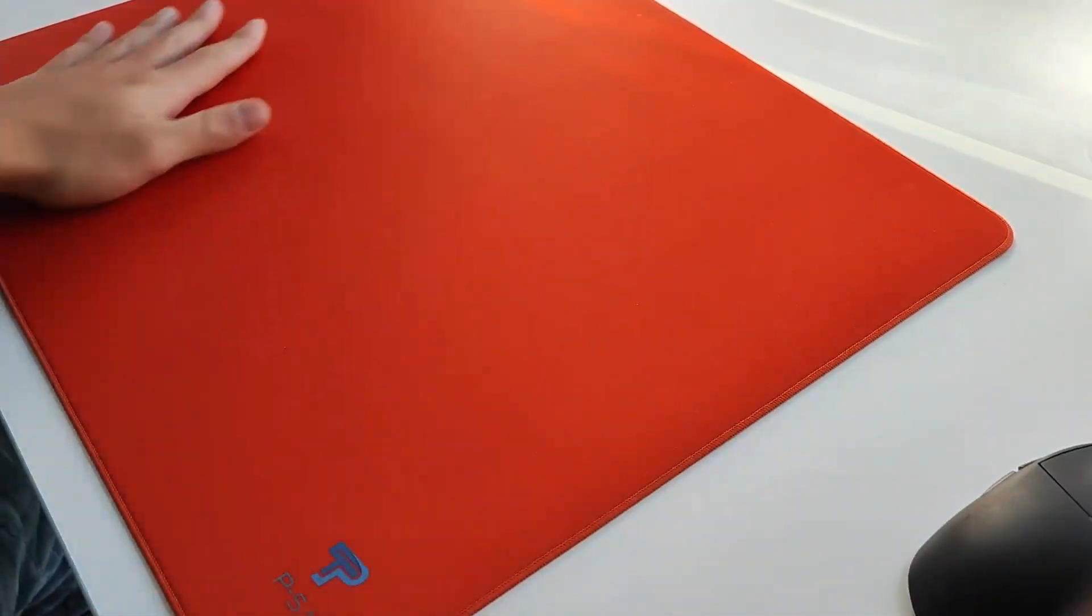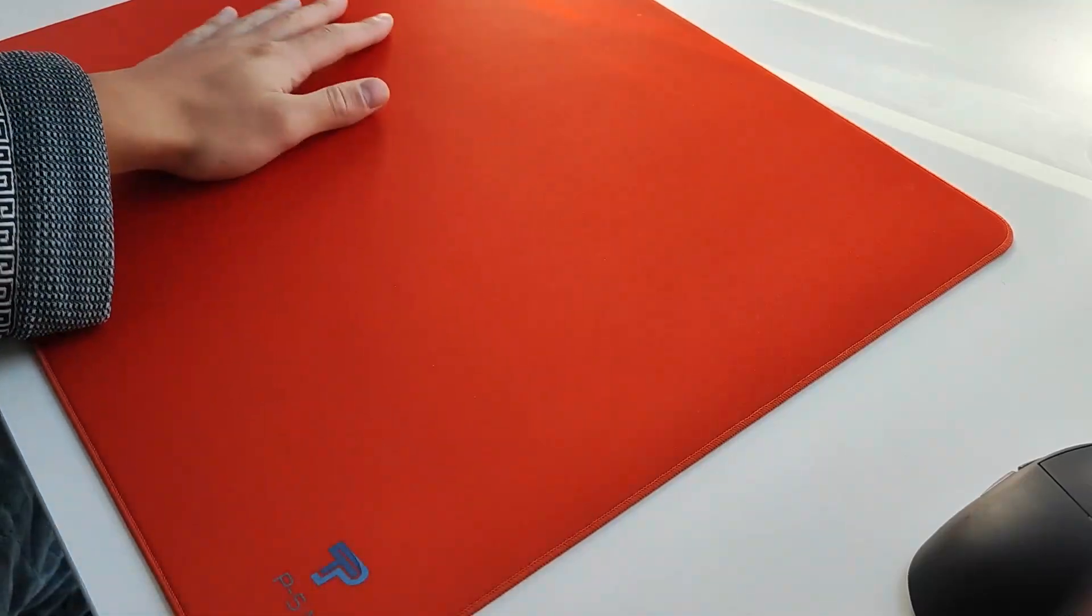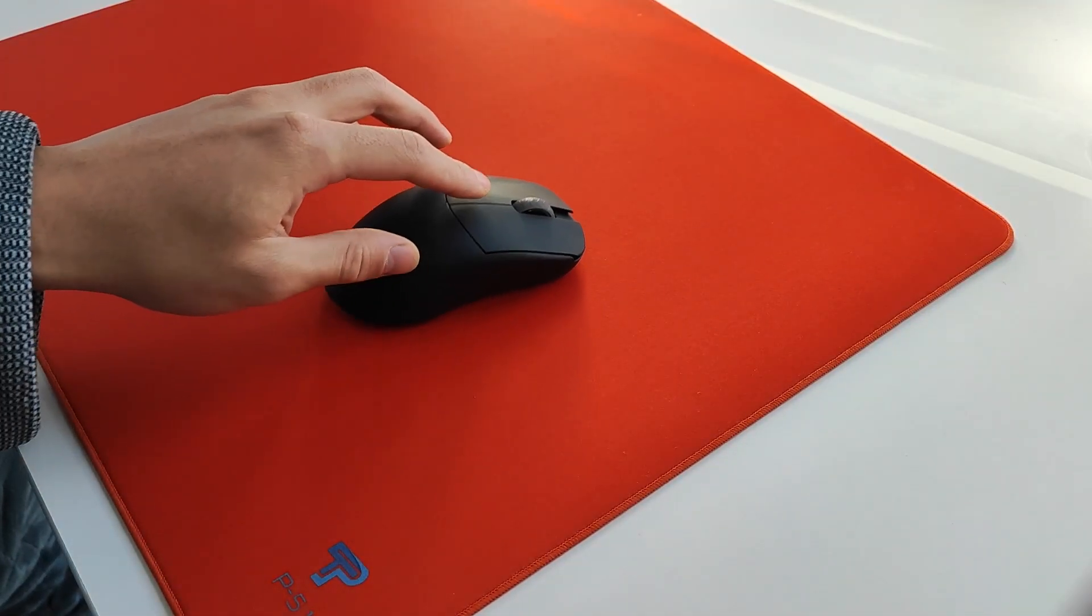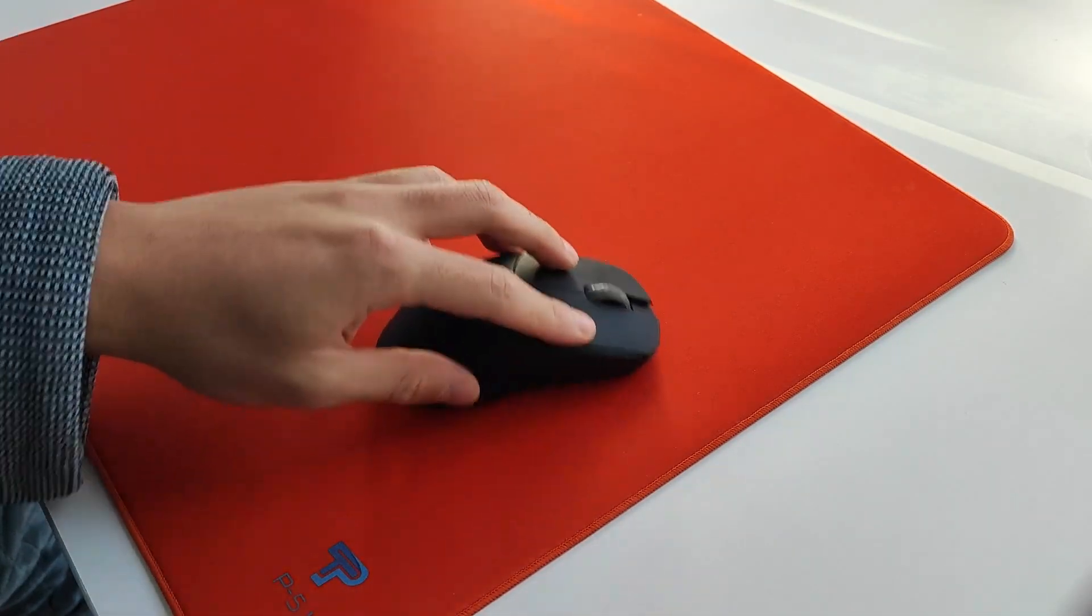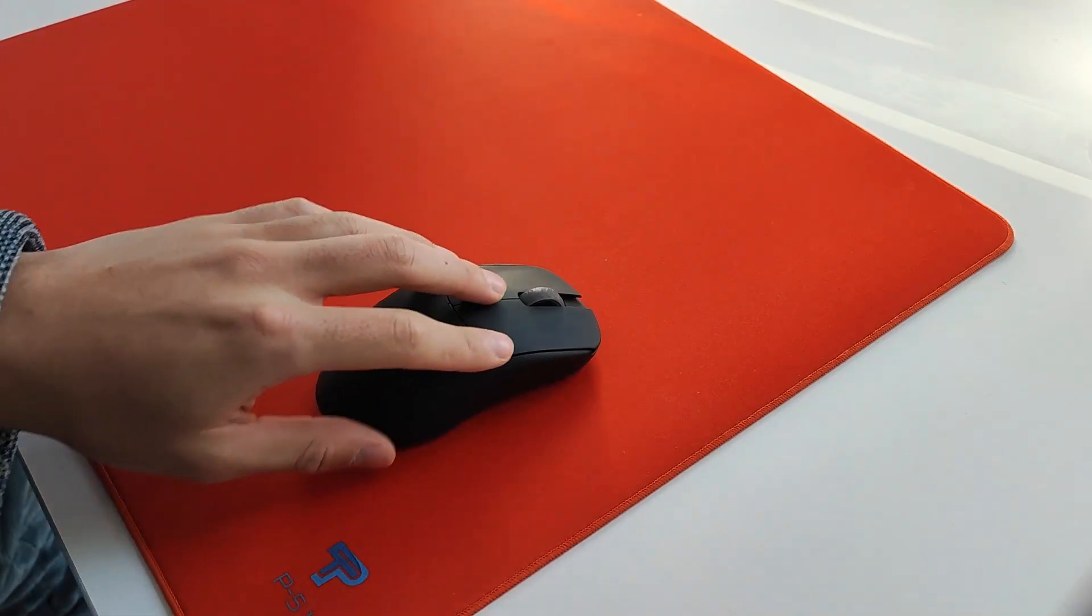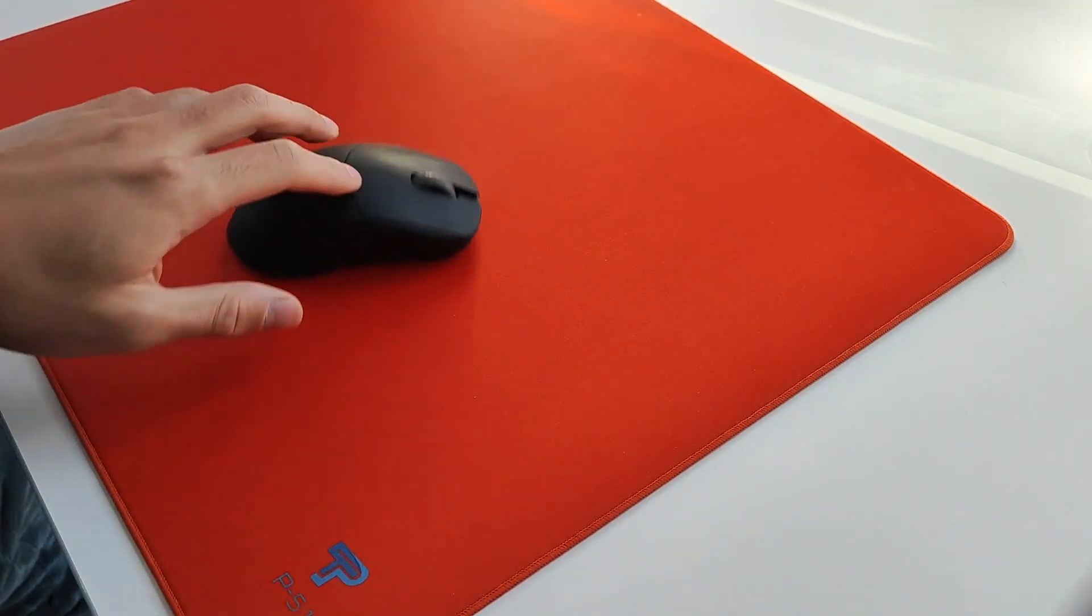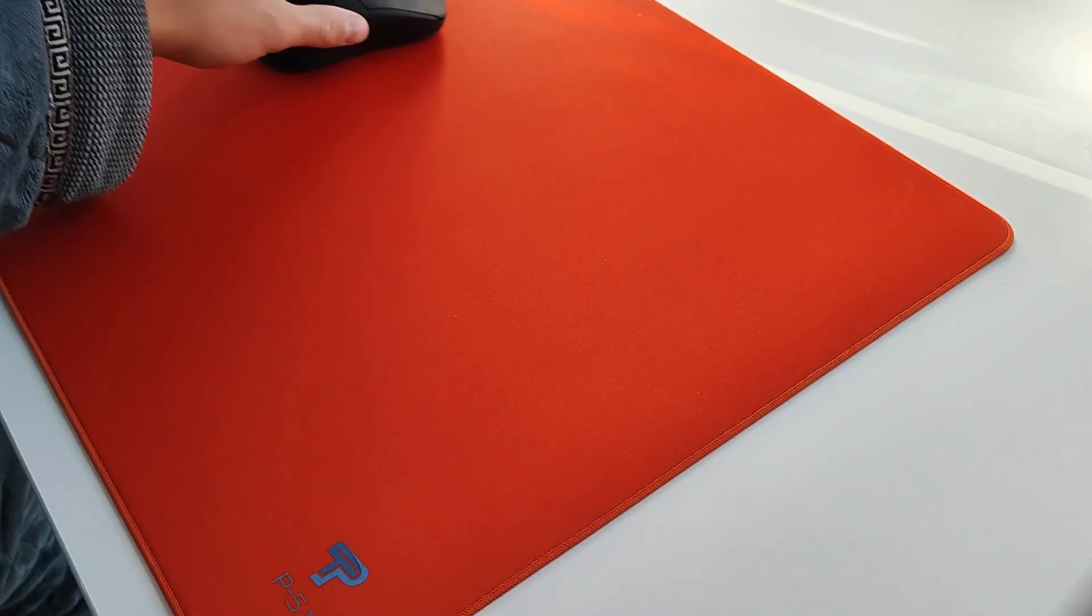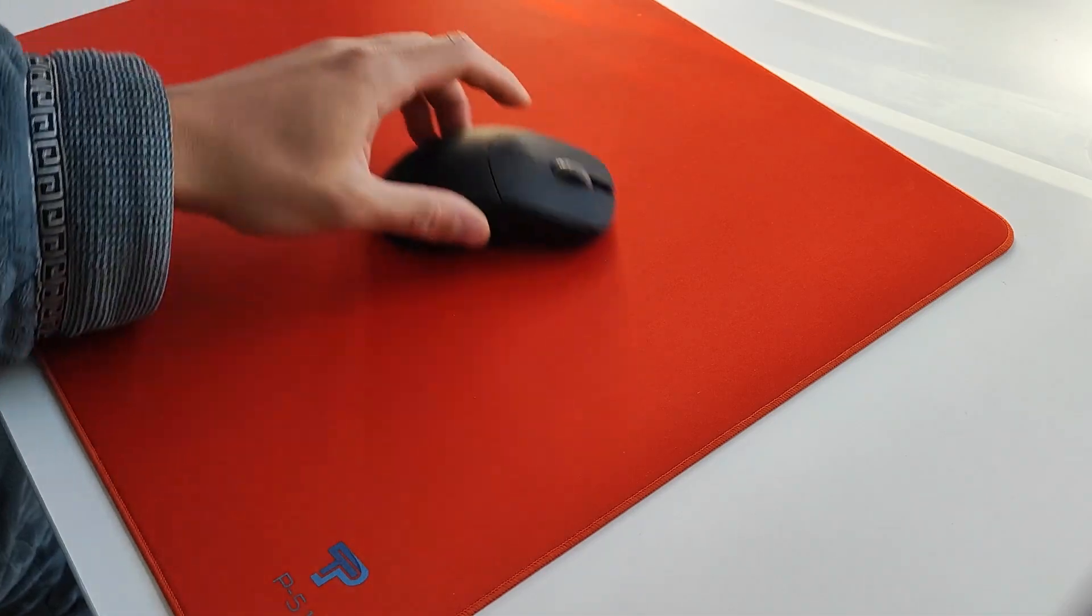Texture. This pad is not textured, but when you glide a mouse on it, you can still kind of feel the cloth underneath the skates, and that's a really nice feeling to have. I highly rate this. It is extremely good.